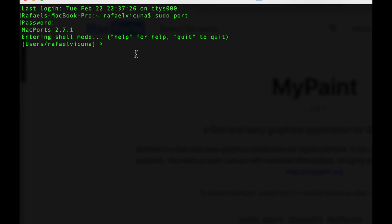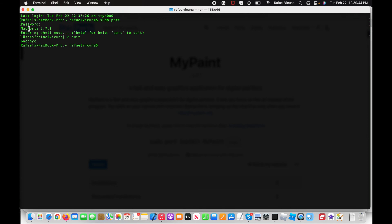Obviously I already have my program installed so I can simply quit. But now you can see that MacPorts is working after we added it. Thank you very much for watching. I hope this video helped you out, and if you have any questions, feel free to comment down below. I'll see you in the next video. Rafael out.